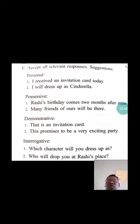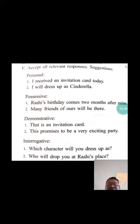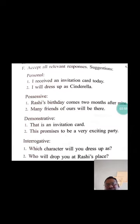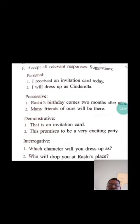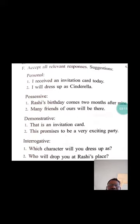Now, demonstrative pronouns. That is an invitation card. This promises to be a very exciting party. And interrogative. Which character will you dress up as? And who will drop you at Rashi's place, Rashi's birthday party place.